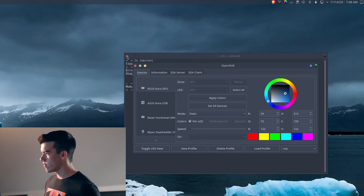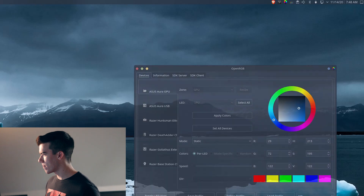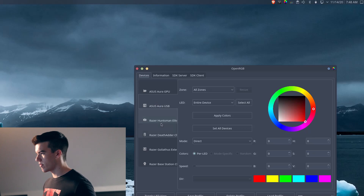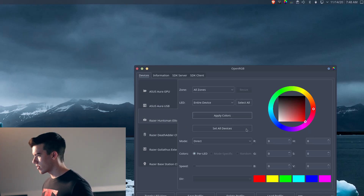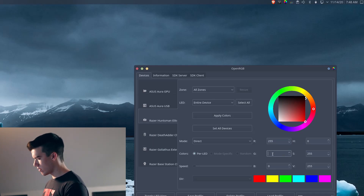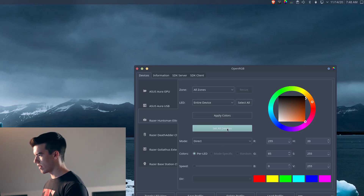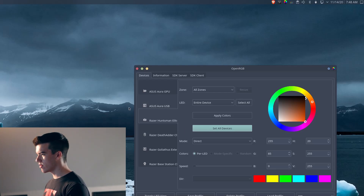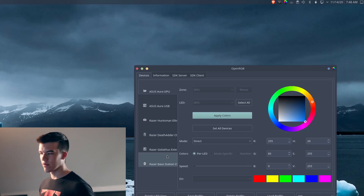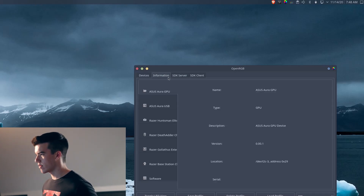Now you can go over to openRGB. As you can see, I can control my GPU, my USB, and my Razer Huntsman Elite. I can just set any color — my favorite color that I have set here is 255, 0, 50. I'll apply color to the whole device and then set all devices. We can also do this with our other devices, and as you can see we already have them configured the way we want.